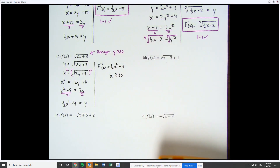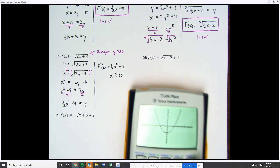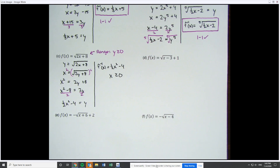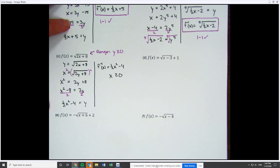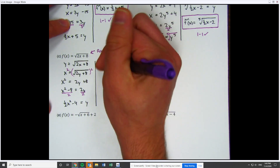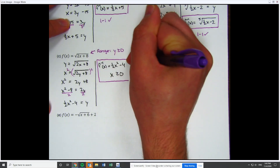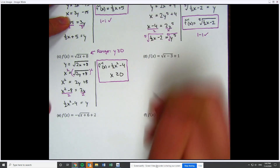Some teachers may say always cover up the left and keep the right — that's not always true. That's why I'm showing you the proper way: look at the range of the original. The problem is now finished, and you do need to include that domain restriction for the answer to be correct.